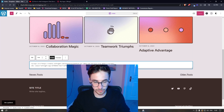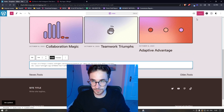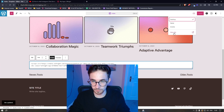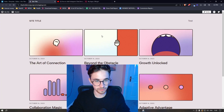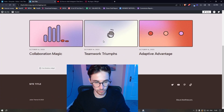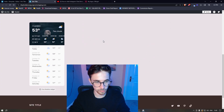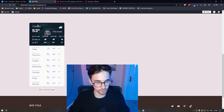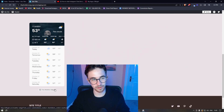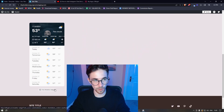That is all you need to do. If I bring up the website viewer and scroll down, you can see it is now added — and that is how you can add weather to your WordPress website.